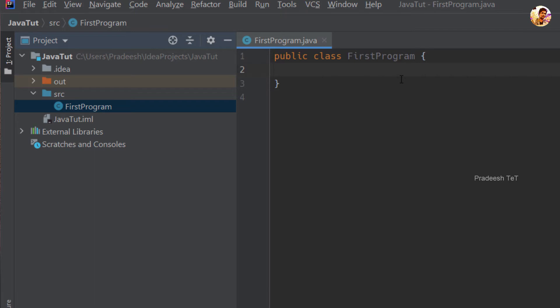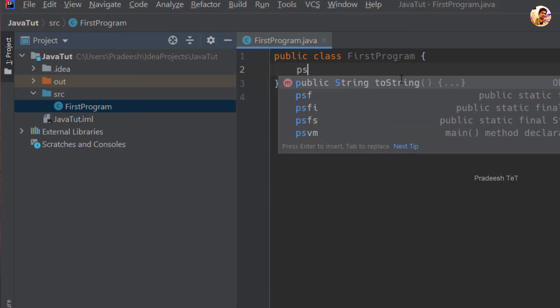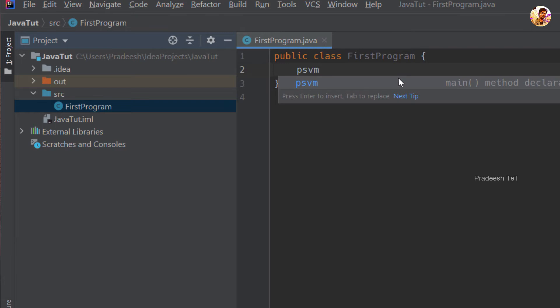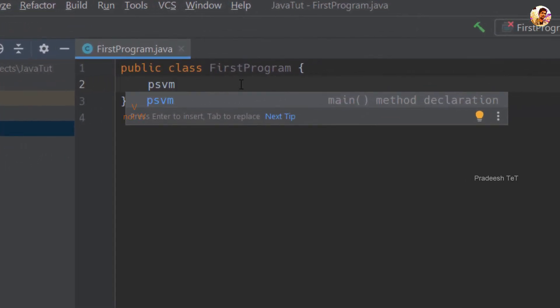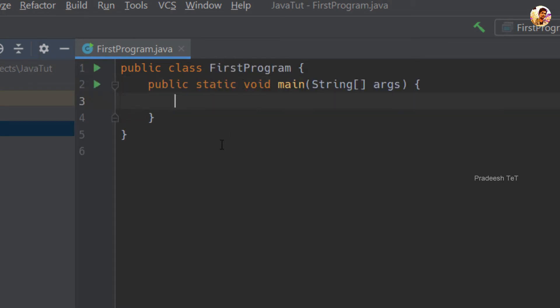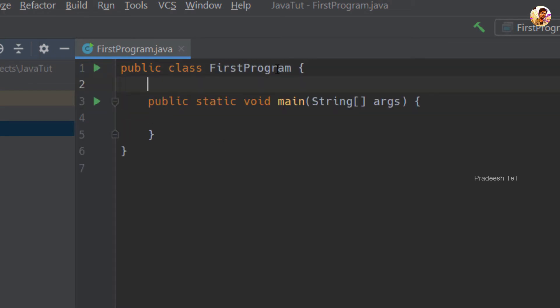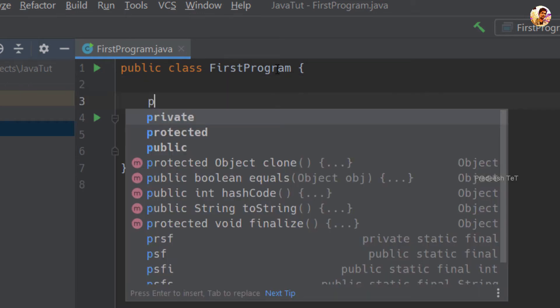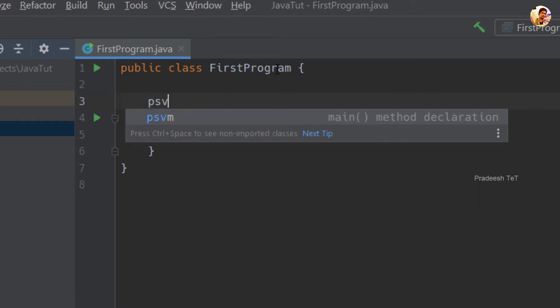We will create a new class. If you want to create a new class with a main method in Java, you can use an intelligent shortcut: type 'psvm' and press Tab to generate the public static void main method.